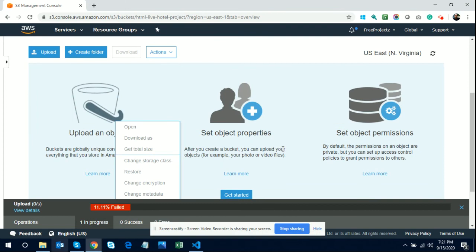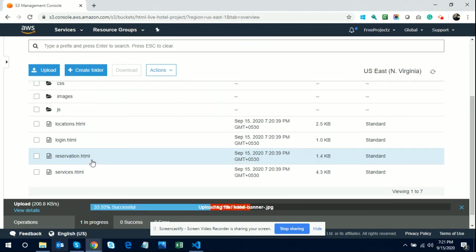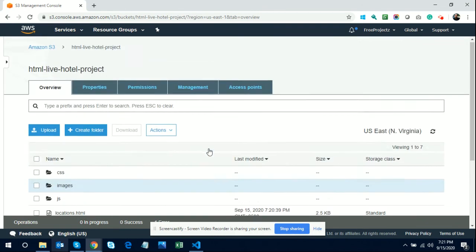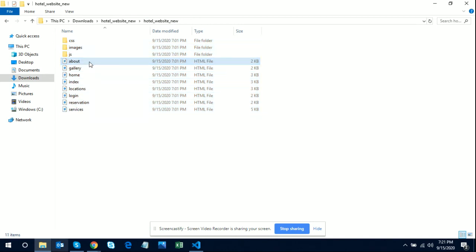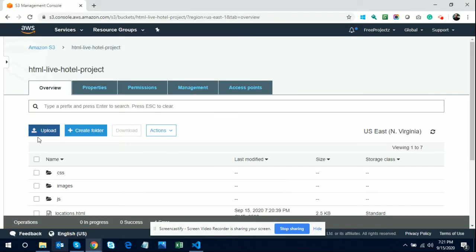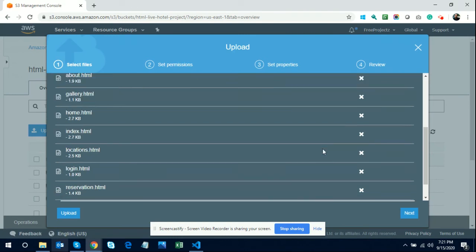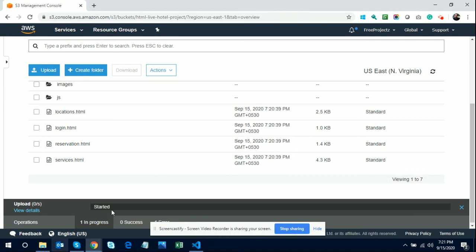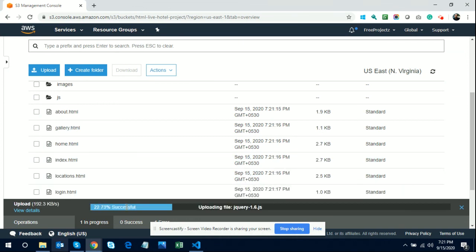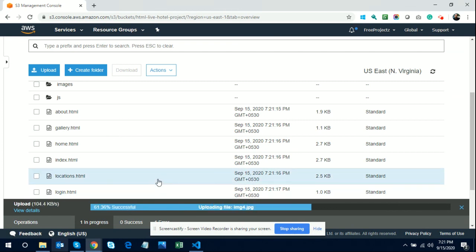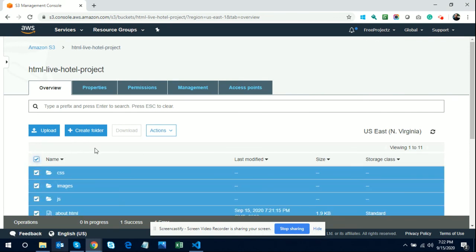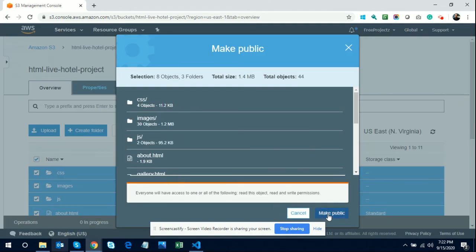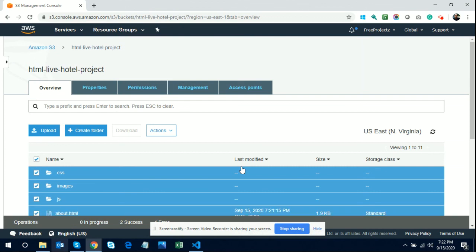Some files were failing to upload, so I uploaded again. After clicking Upload and going through Next, Next, Next, and Upload, you can see there are success records and no fail records. Once all files are uploaded, select them using the checkbox, click Actions, and then click Make Public so those files are publicly accessible.